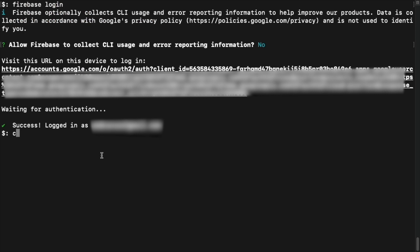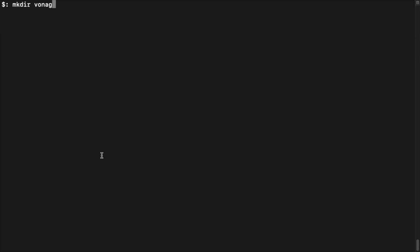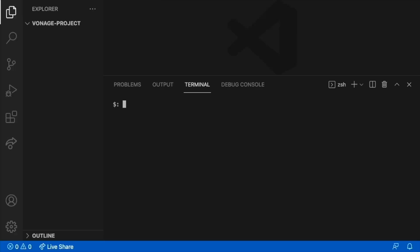Once it's complete, it's time to create the project folder, change directory inside of it, and then open it in your favorite text editor or IDE. Initialize cloud functions for Firebase by typing: firebase init functions.